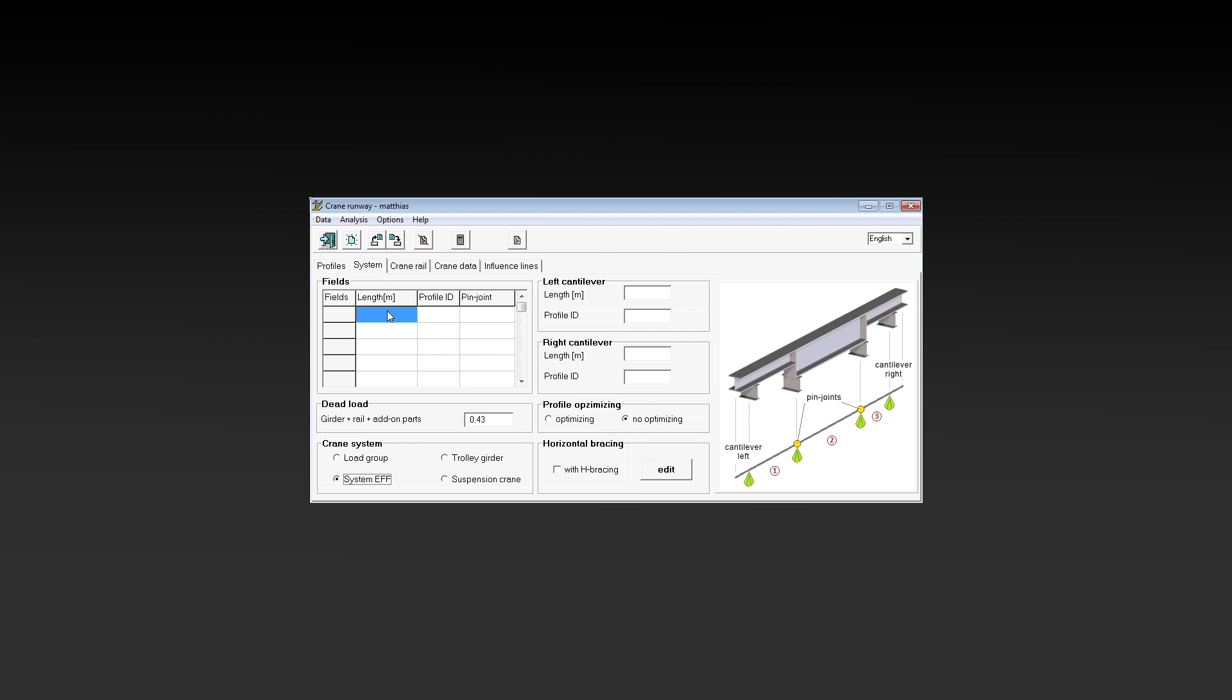Next is to define the system, today a 3-span girder with 5 meters range. We activate the profile optimization too.